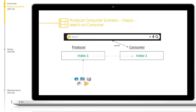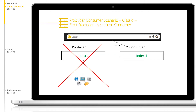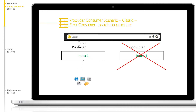The consequence in this case is that if the producer has an issue and is offline, there will be no indexing or crawling until the producer is brought back online again. Search will not be impacted by this outage. If the consumer is offline, search can be enabled on the producer until the consumer is brought back online.